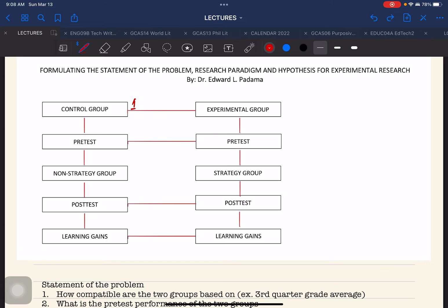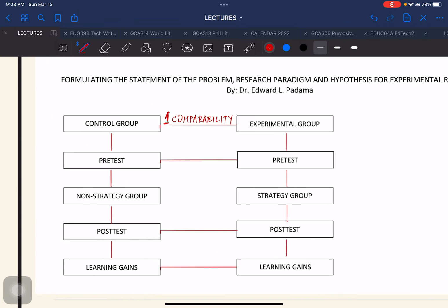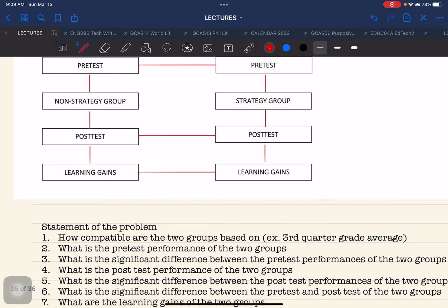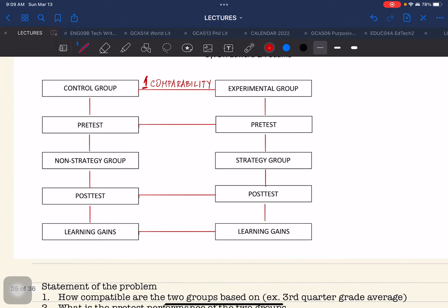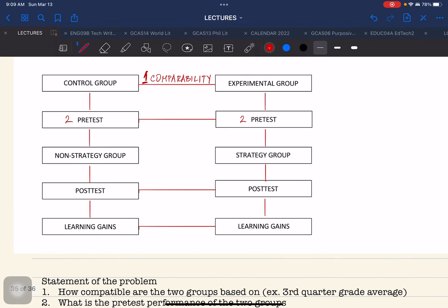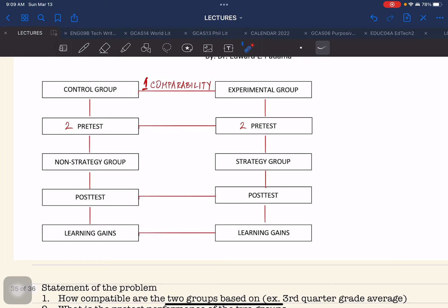We have already established comparability in our paradigm, and that is also what is reflected in our statement of the problem. The next one is we compare the pretest performance of the two groups — meaning the controlled group and the experimental group. This falls under SOP 2. The second statement of the problem asks: what is the pretest performance of the two groups? So we're referring to the pretest of the controlled group and the pretest of the experimental group, both reflected under SOP 2.